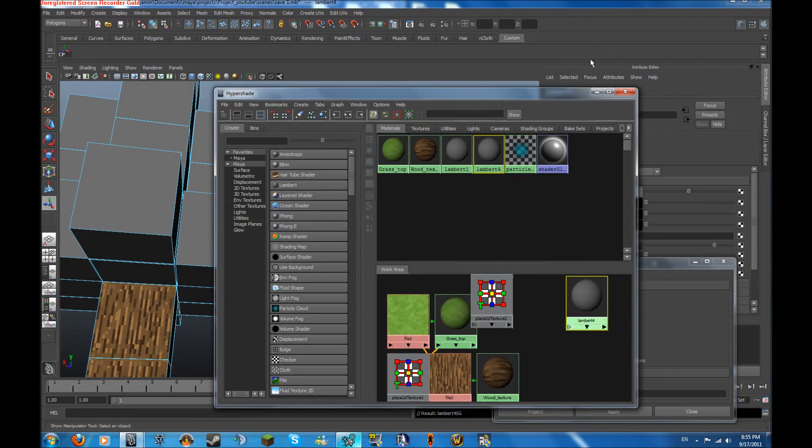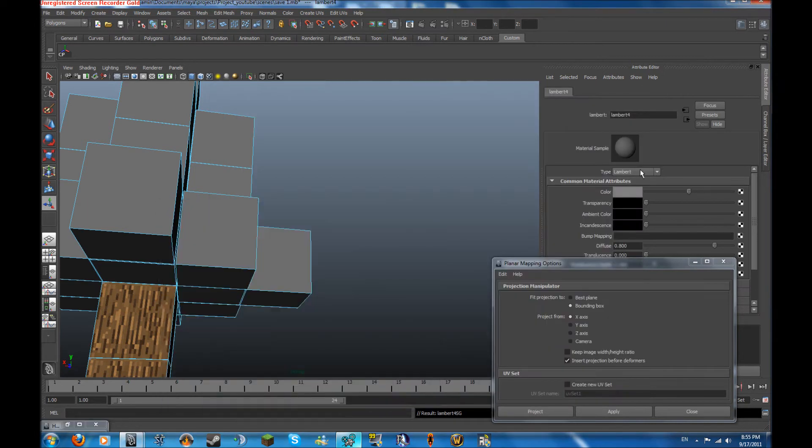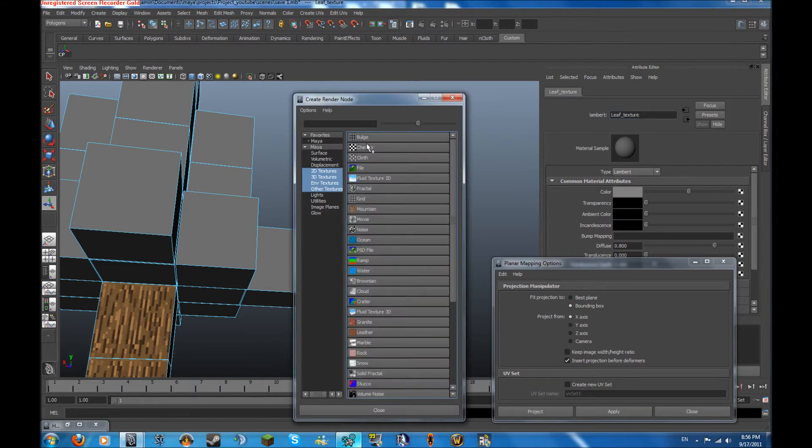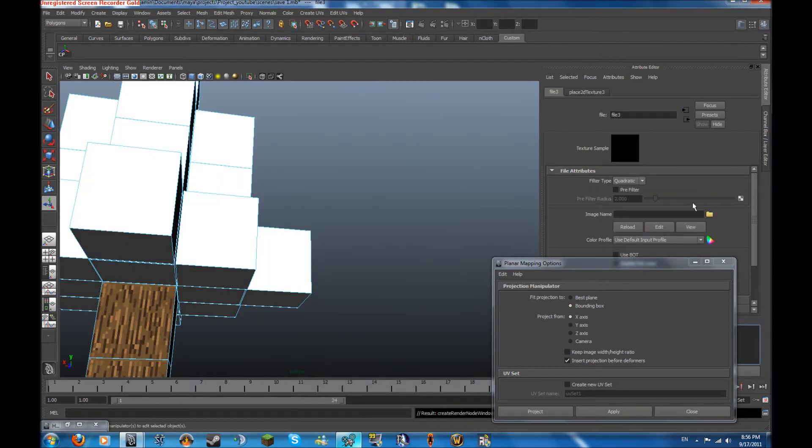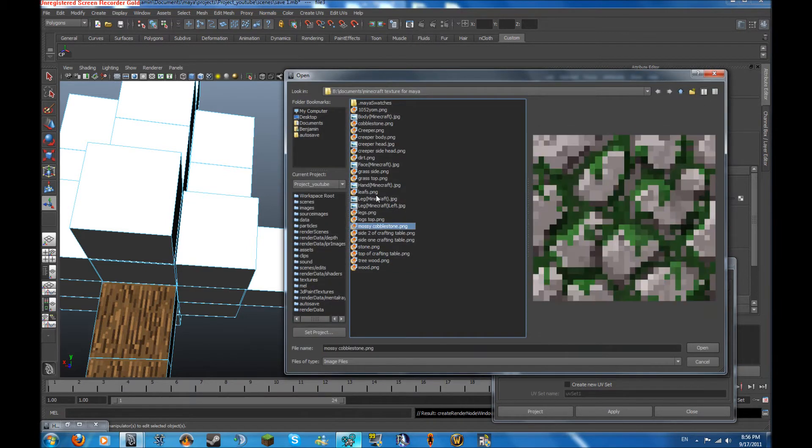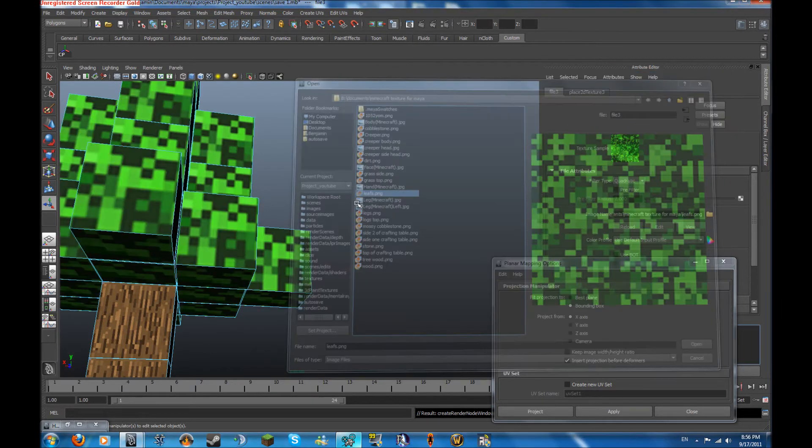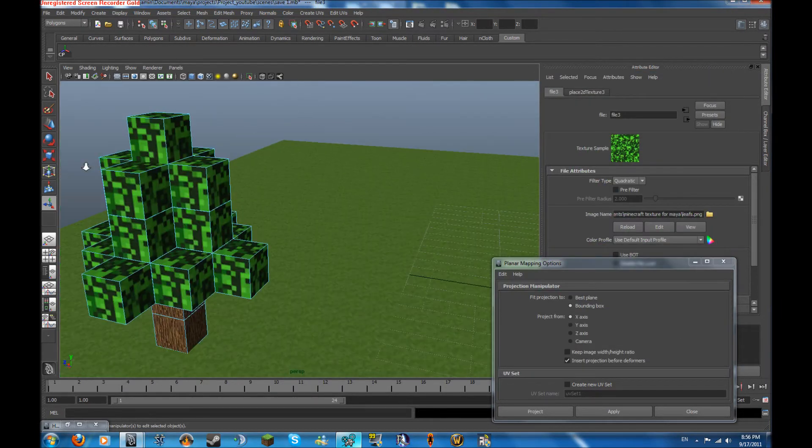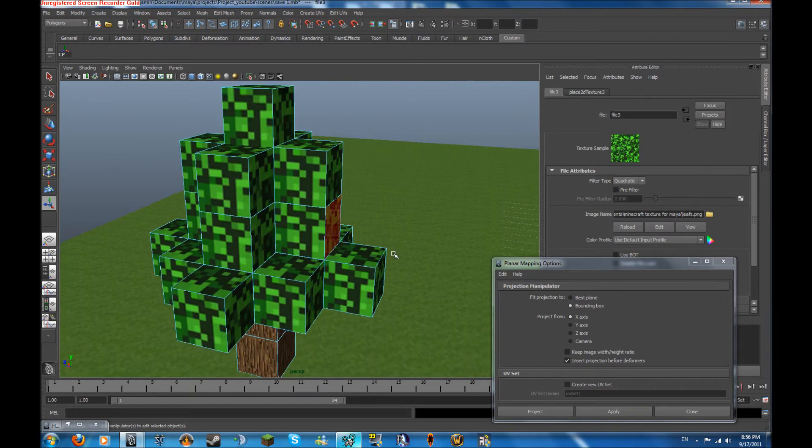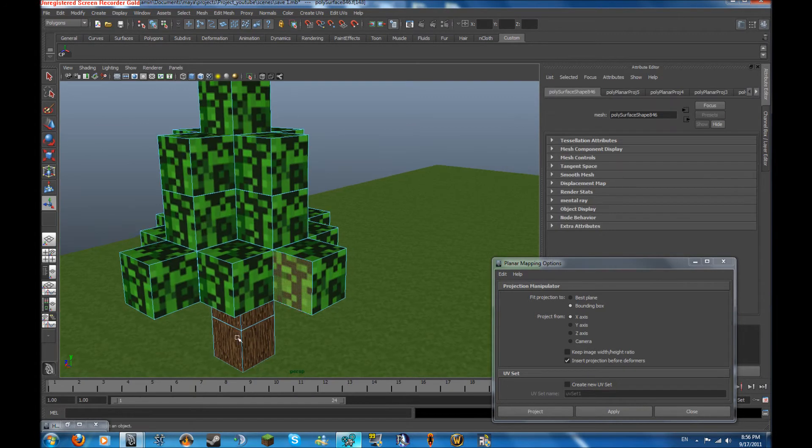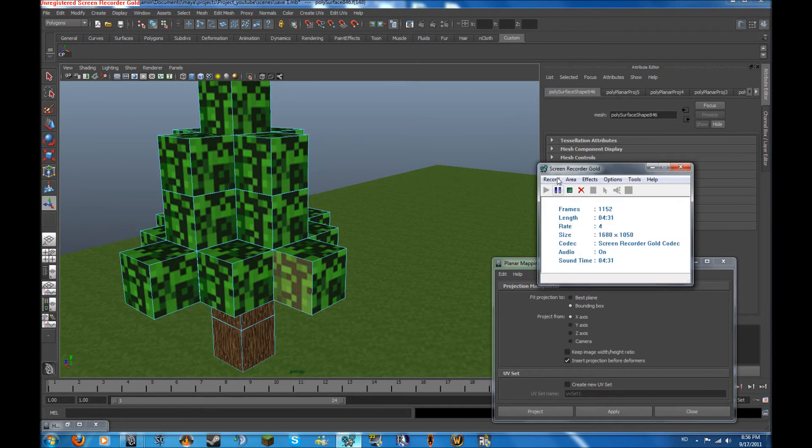And assign them to lambert 4. Click on the lambert 4 and do the same thing for this but name this leaf texture. Then go up here to do the same thing as everything, just get the leaf on here. Right here. And this is going to take a while so what you have to do is the same as this and I'll pause it and I'll be right back in a minute.